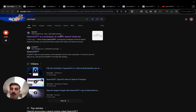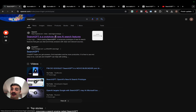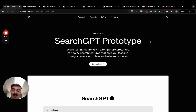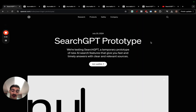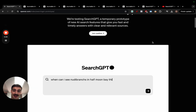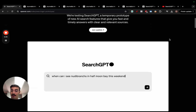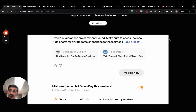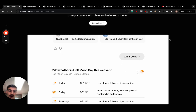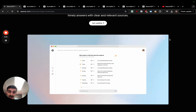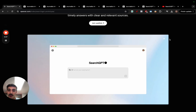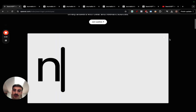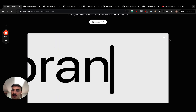OpenAI just released SearchGPT. It is still a prototype, but it looks amazing. It's essentially a direct competitor to Google. In this video, I want to go over what it is, how it works, how it can impact Google, and also how to get early access to SearchGPT.